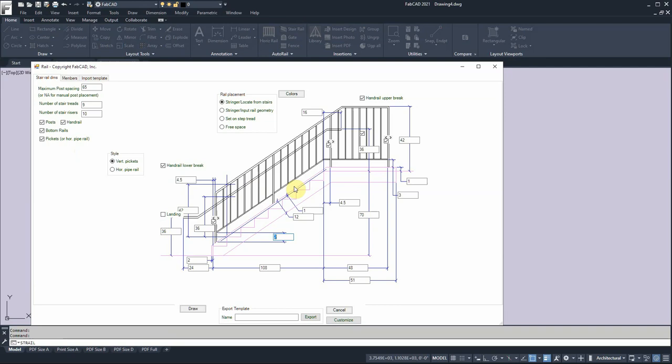You notice here that it does give you an option to put in the stringer width and the distance of the nose of the tread to the stringer. You can set the distance of the bottom riser, distance of the stringer there from the bottom riser and also on the back side against the last post and to the end of the stringer on the back end.